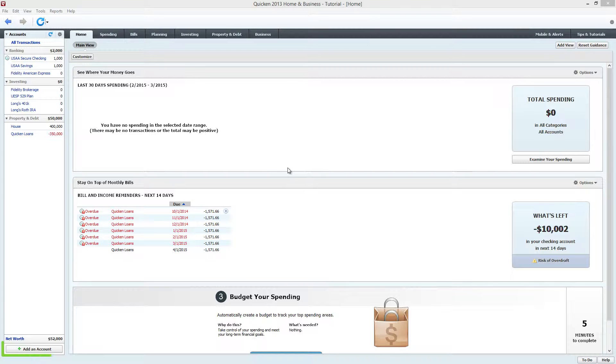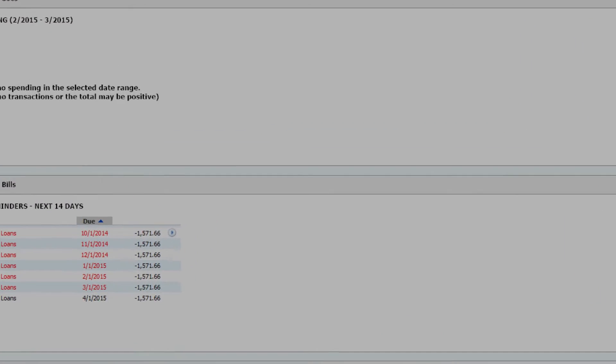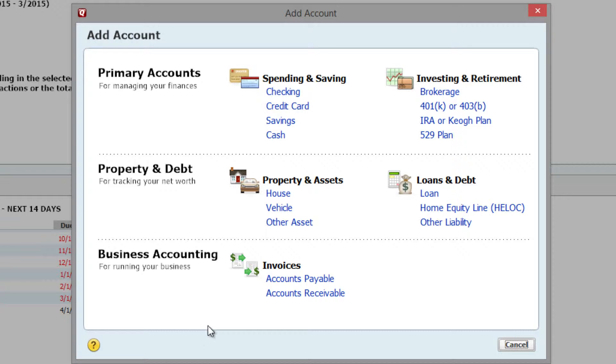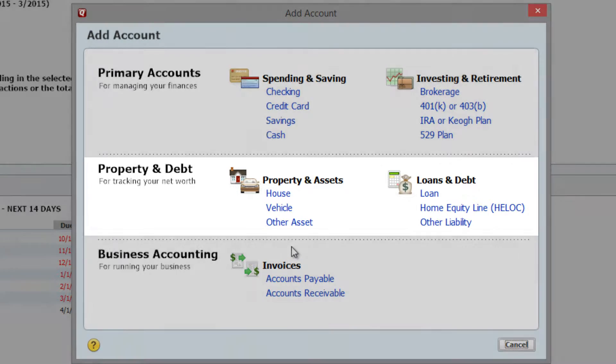Click on Add an Account on the lower left hand corner of the screen. You'll get a pop-up menu that shows you all the different types of accounts you can set up.